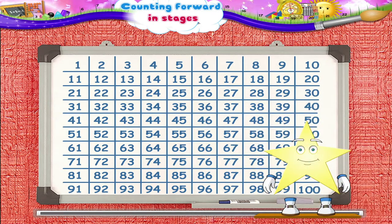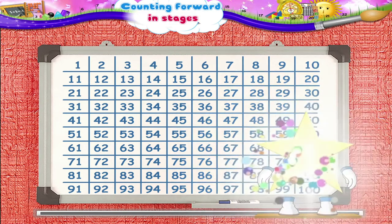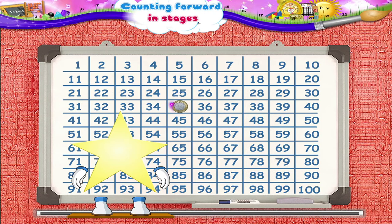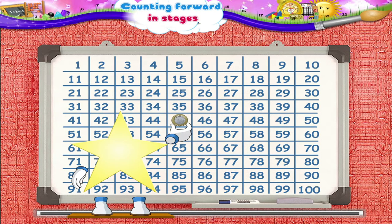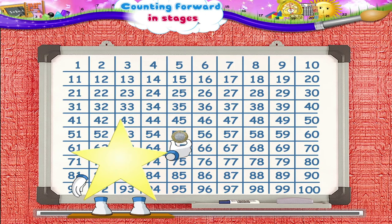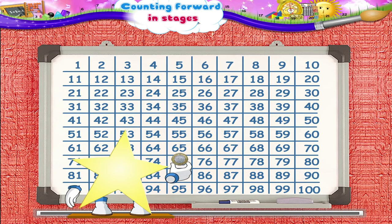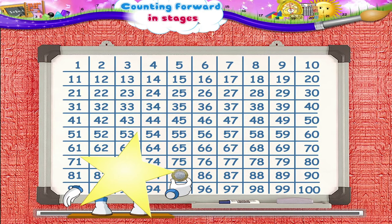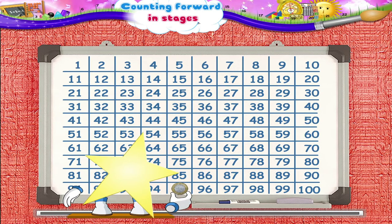See, Starry? Here is the magnetic board with the 10 by 10 grid. Now, starting from the number 35, move the coin forward in stages of 10. Yes, the coin has to move from the number 35 to the number 45, 55, 65, 75, 85, and in the end, 95.